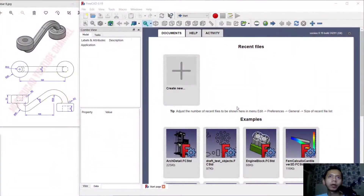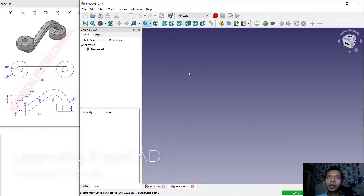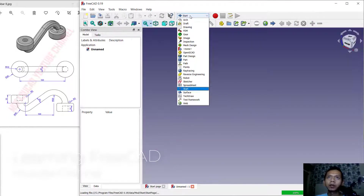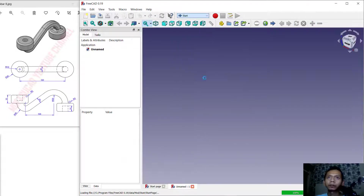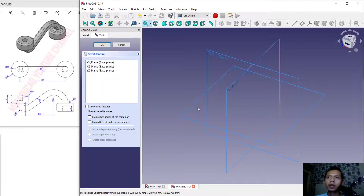Hello everyone, today we are going to create a 3D model for exercise number 8 with FreeCAD software. First, we can create new drawings by clicking this icon. Next, we change into Part Design. I will click Create Body and we can create a sketch. I will use the Front Plane and click OK.